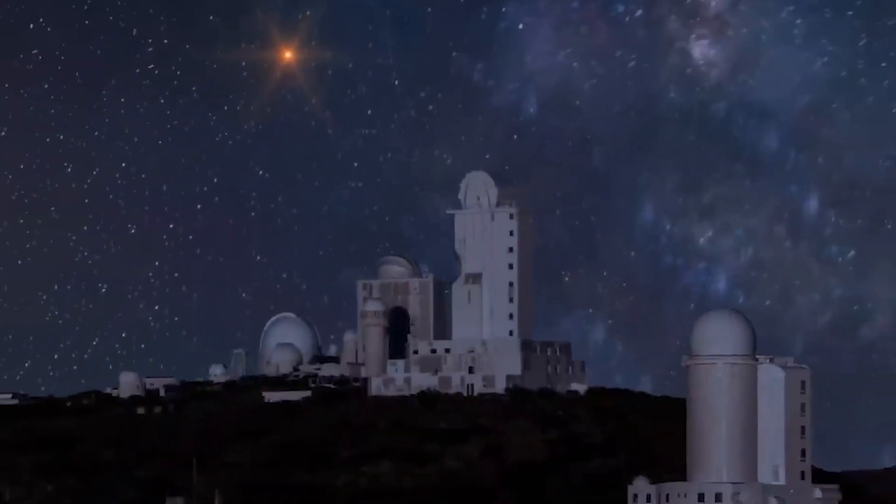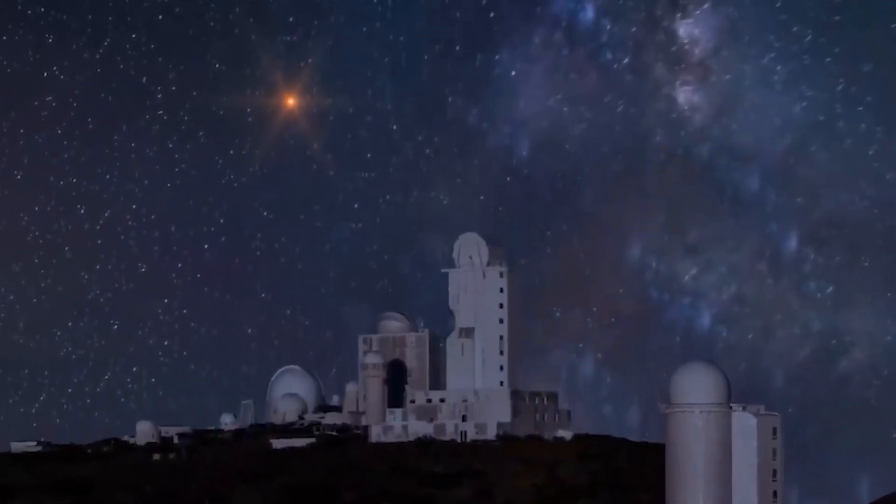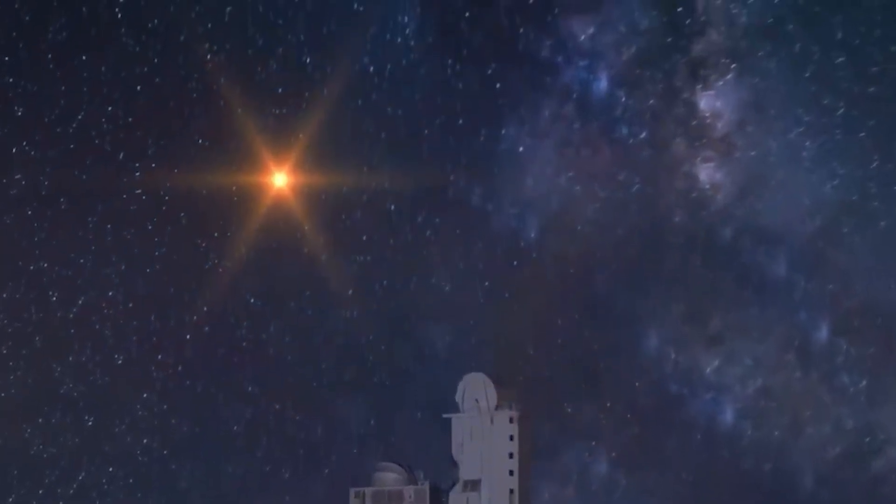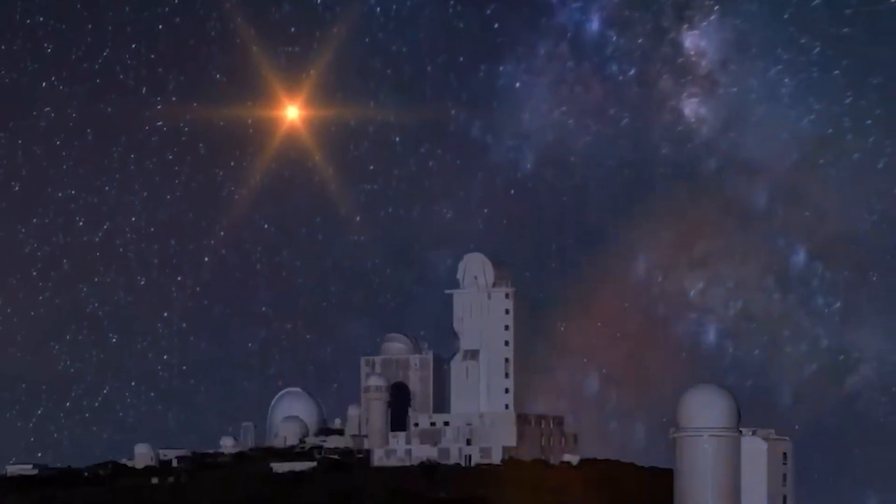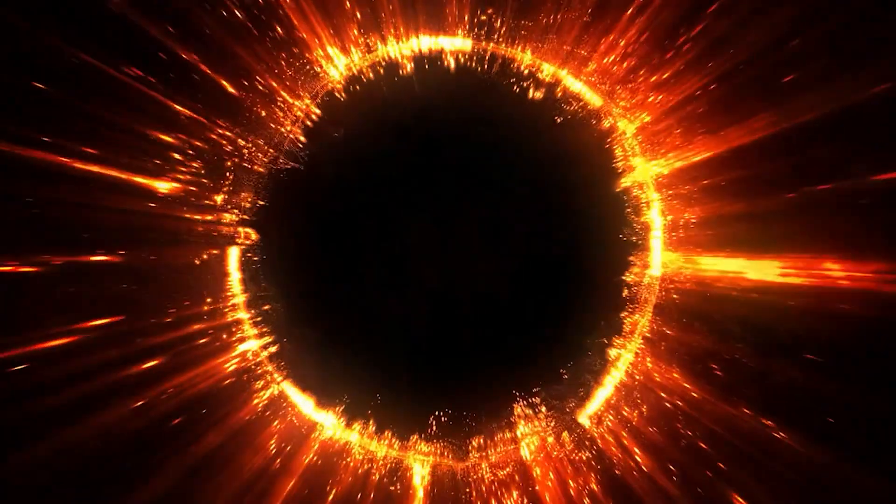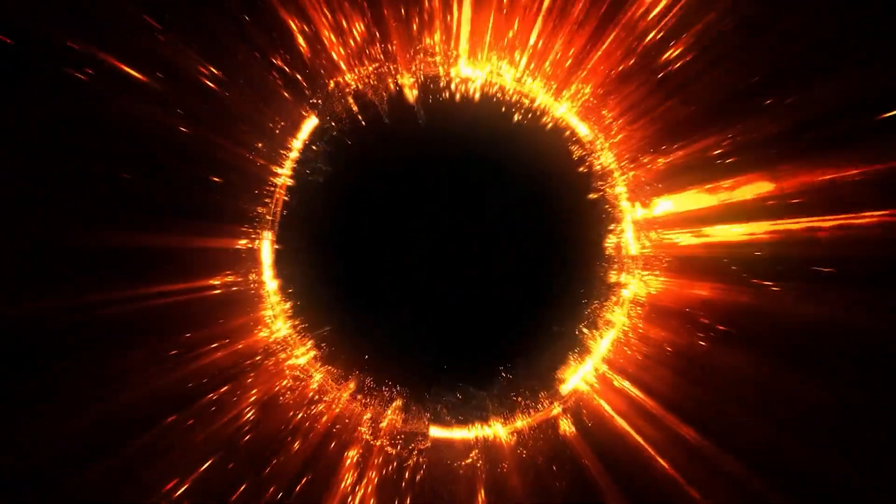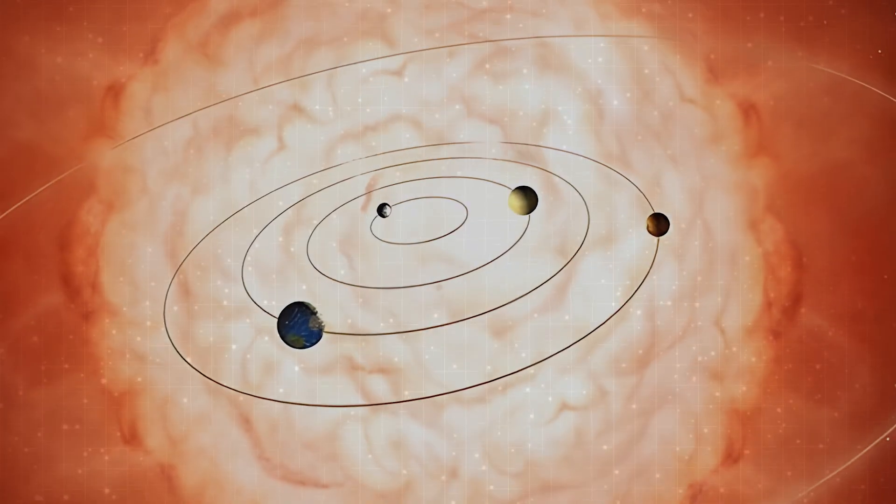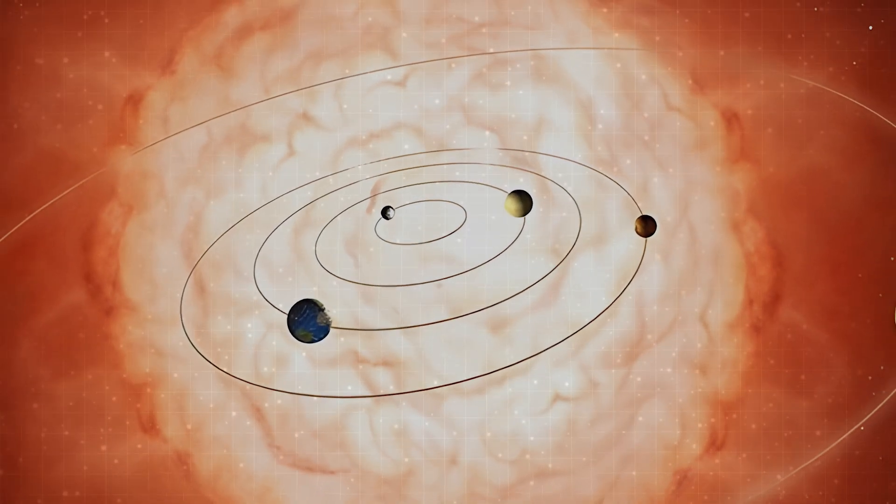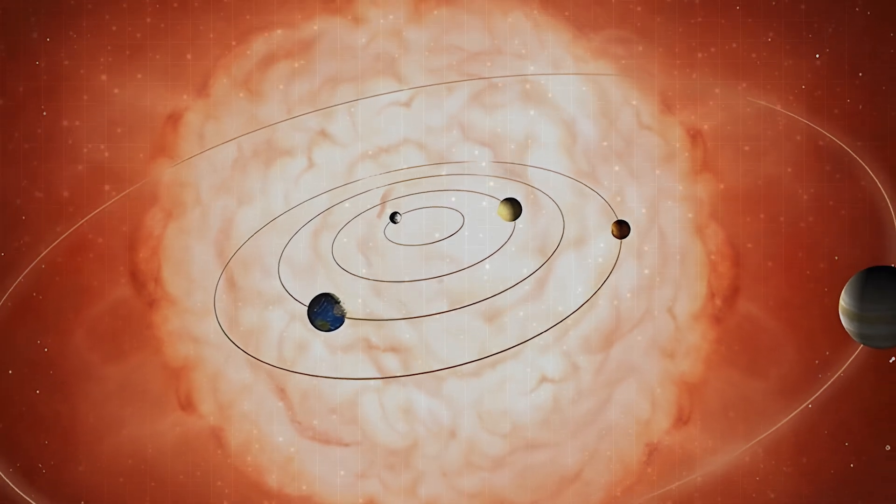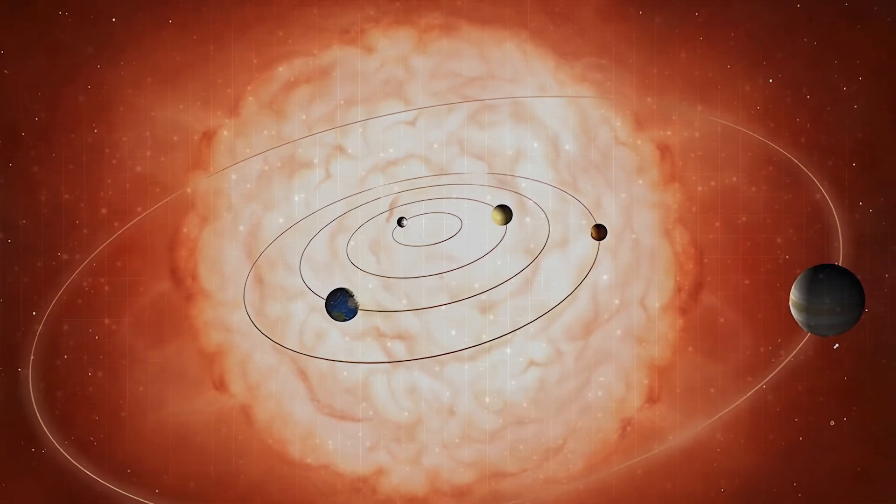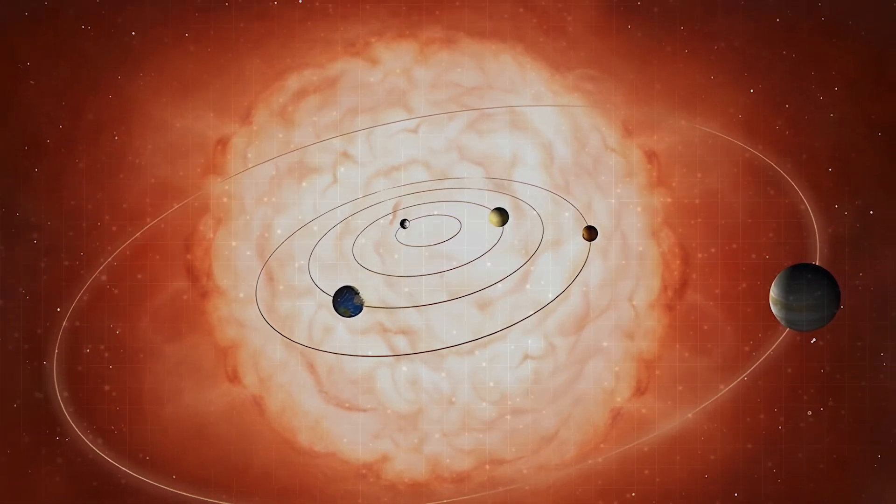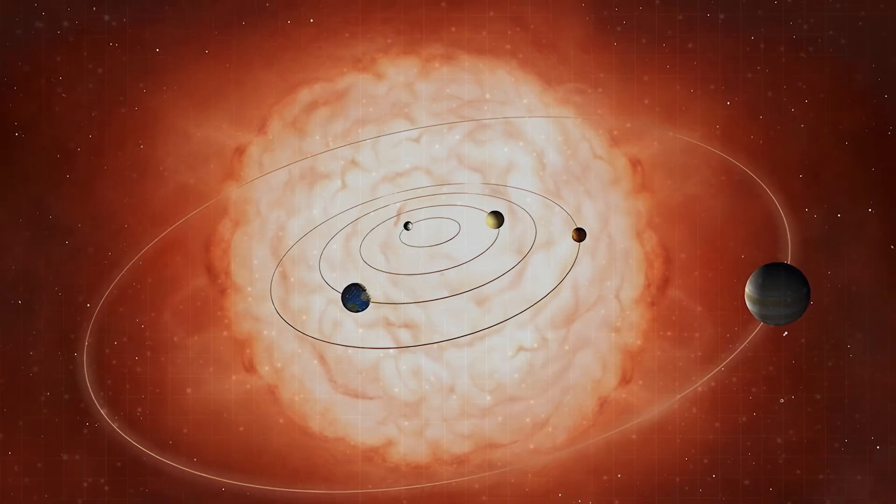Betelgeuse, one of the brightest stars in the night sky, is a massive red giant located in the constellation of Orion. This behemoth of a star is so large that if it were placed at the center of our solar system, it would extend out beyond the orbit of Jupiter, engulfing everything in its path.